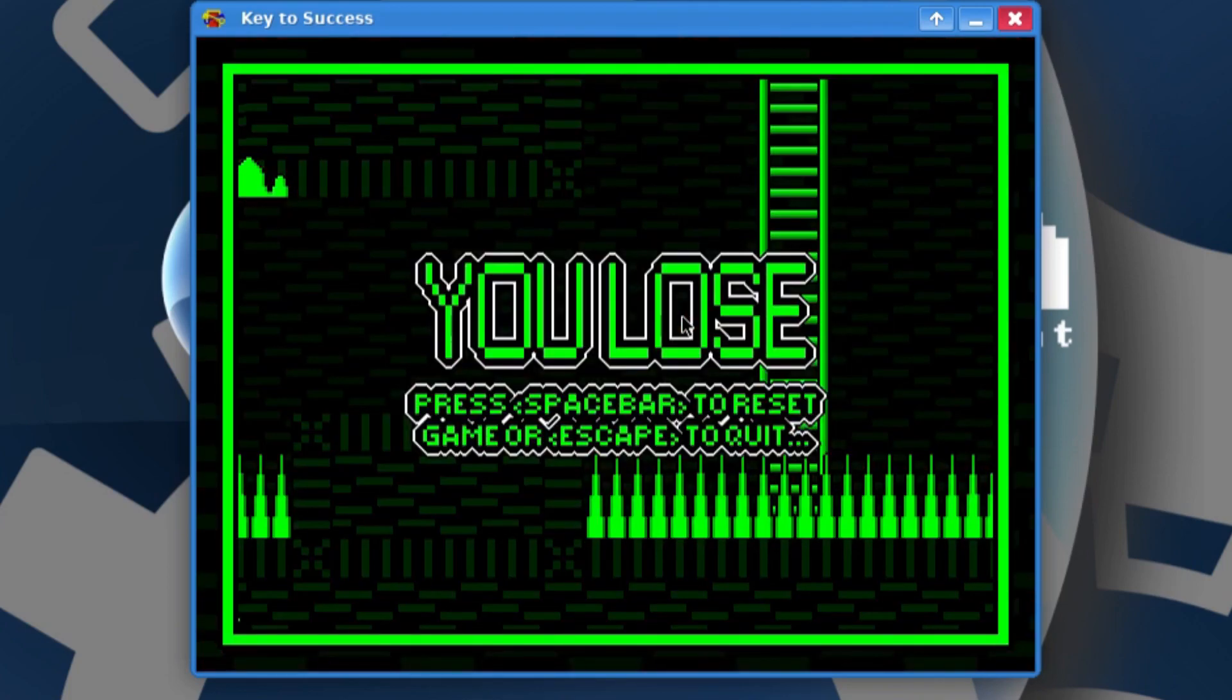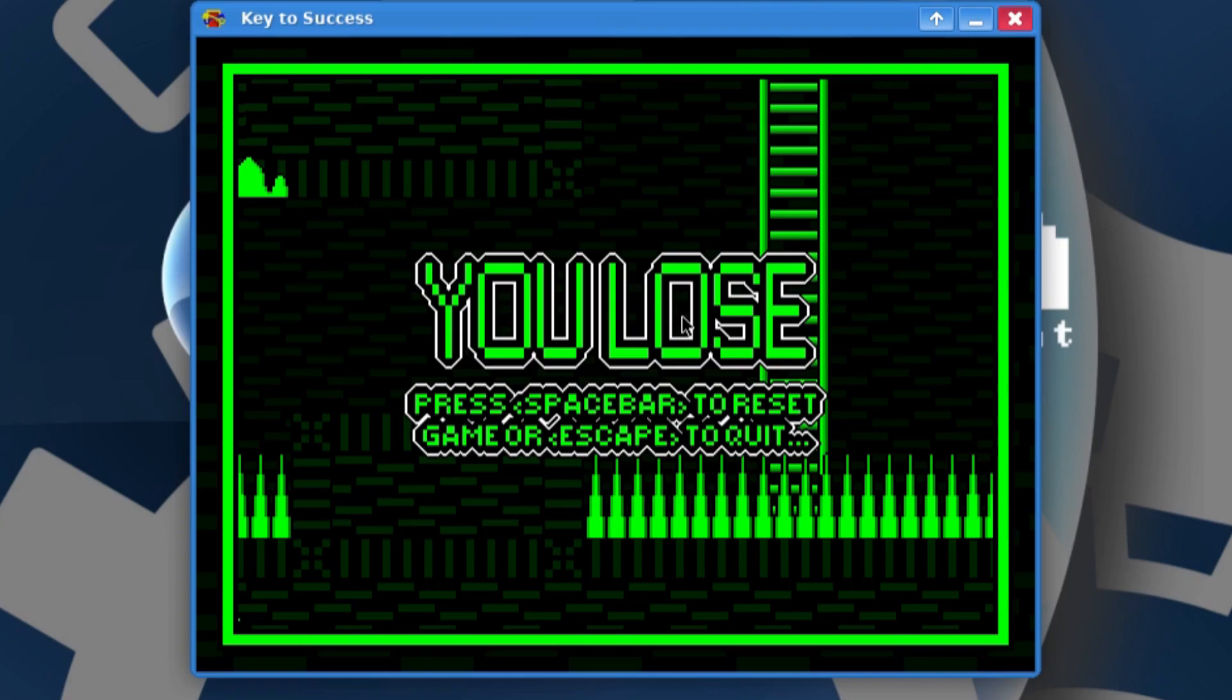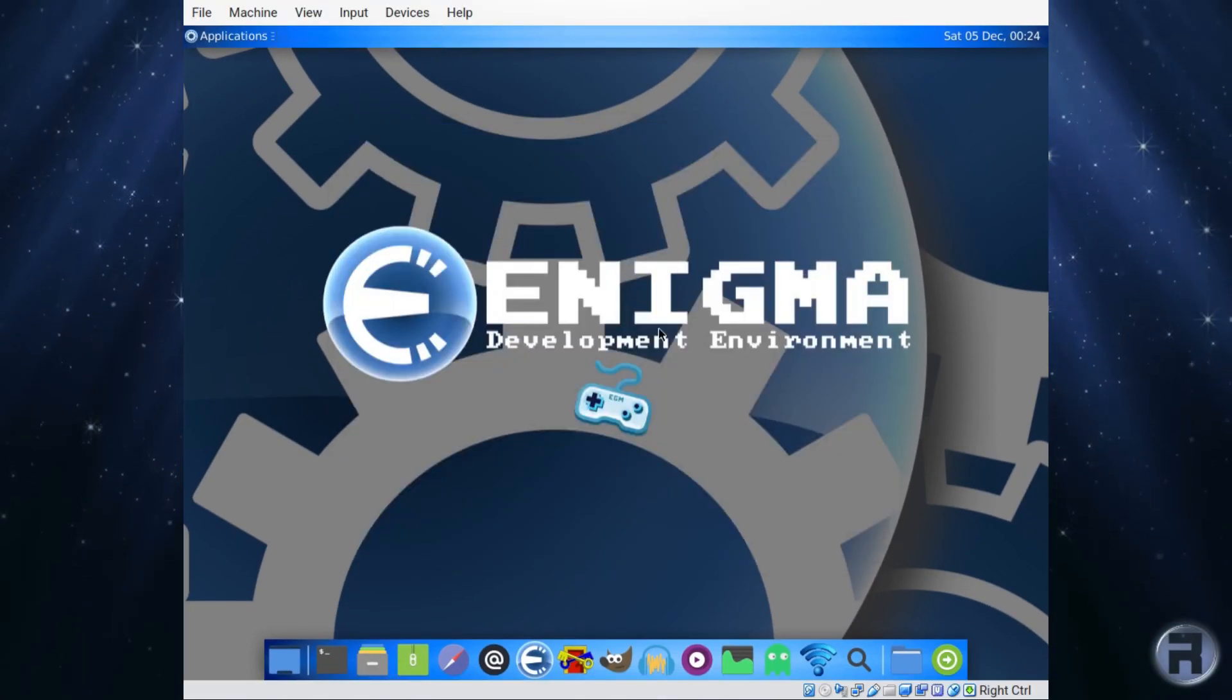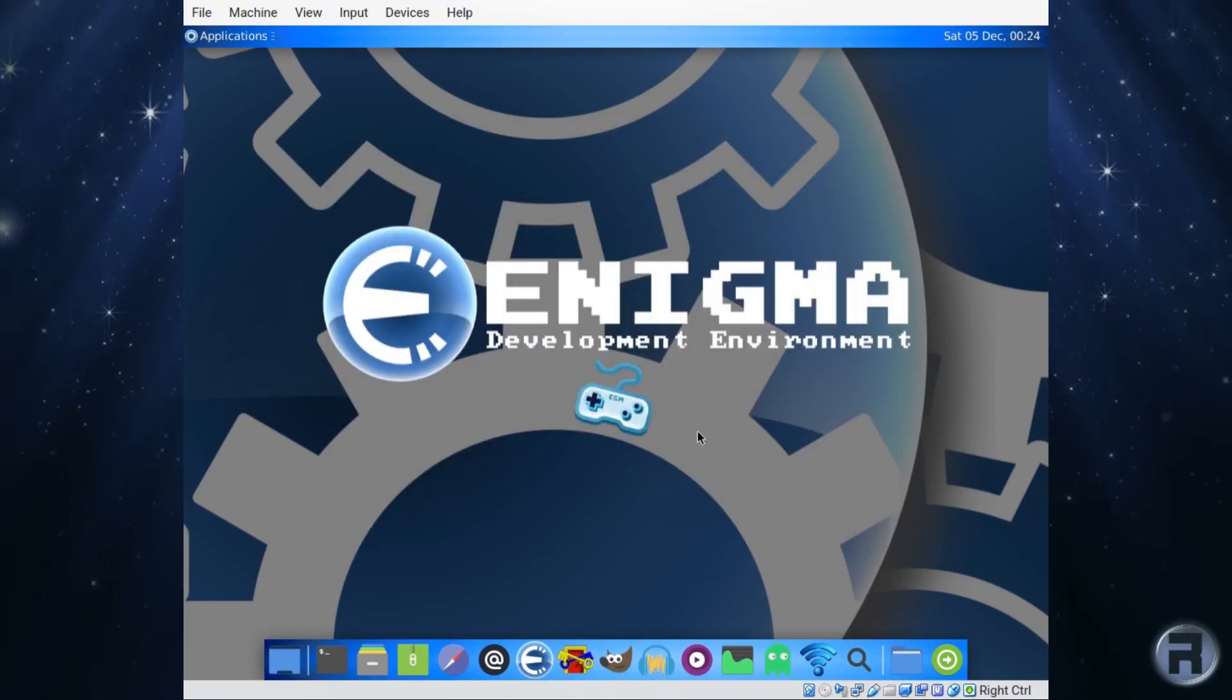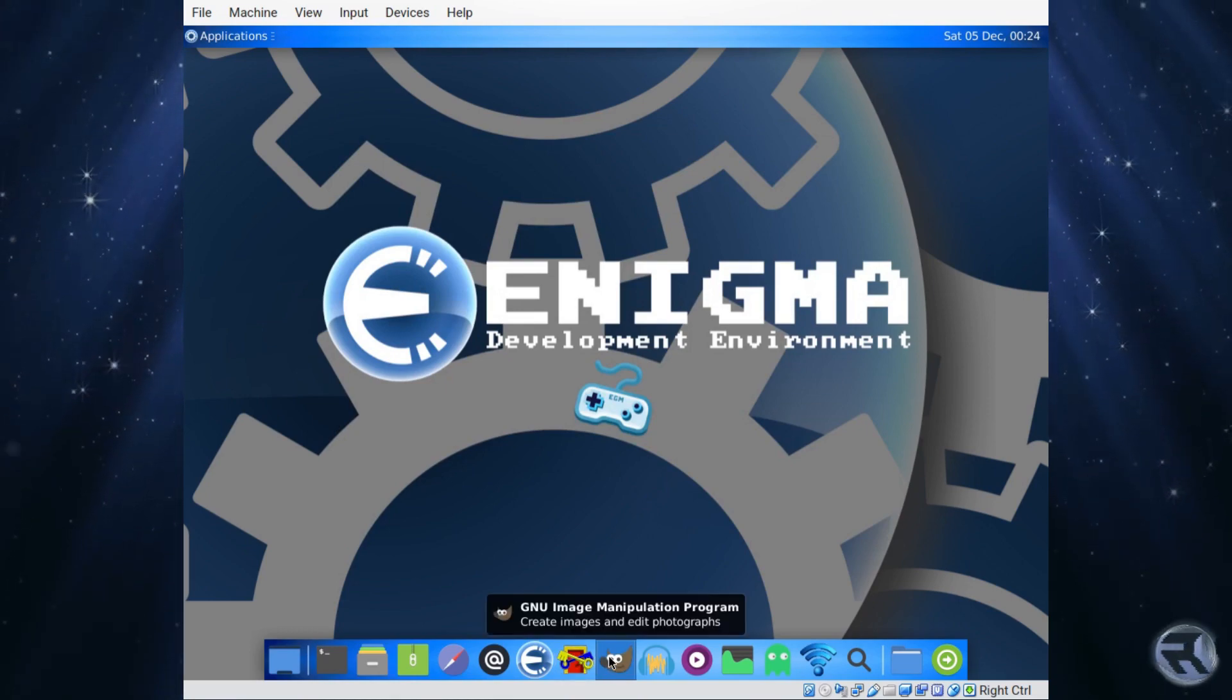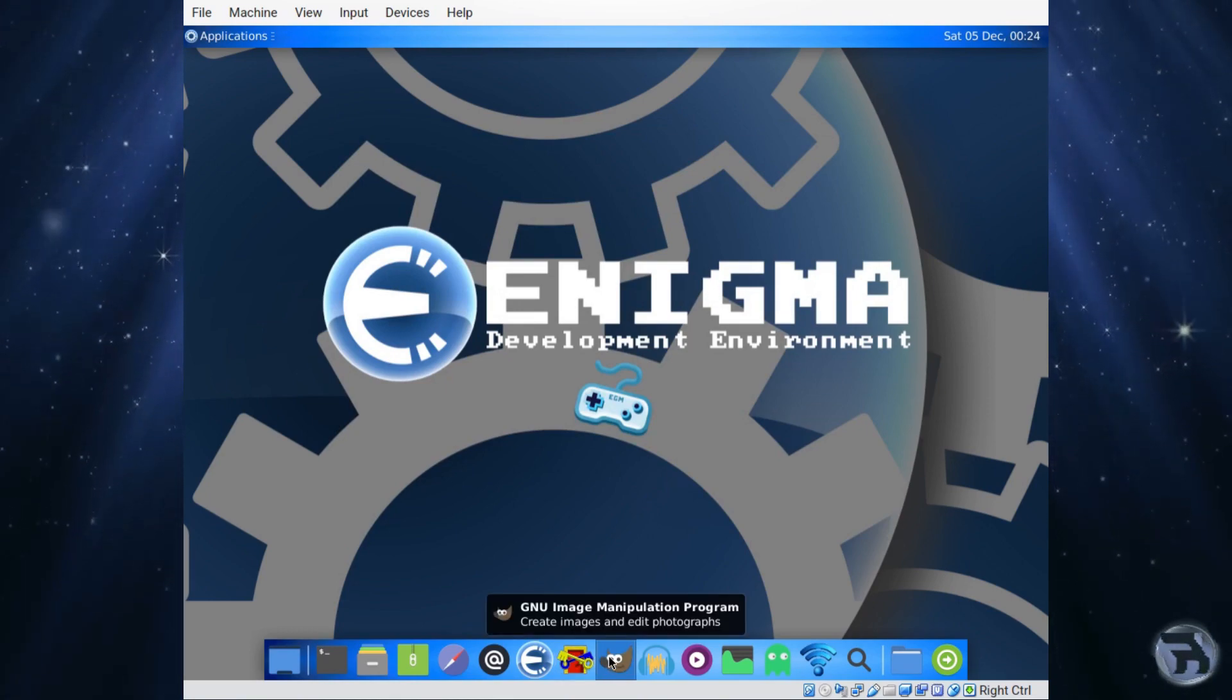Well, there you go. I think we'll call it on that. But yeah, it's very nice, a kind of smooth running game. So the Enigma development environment will let you make games like that, which is pretty cool.